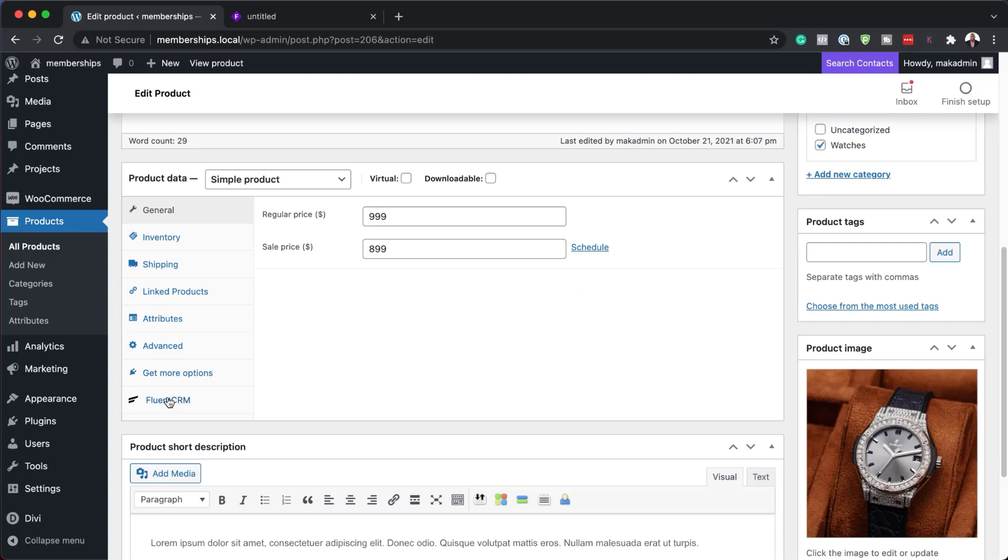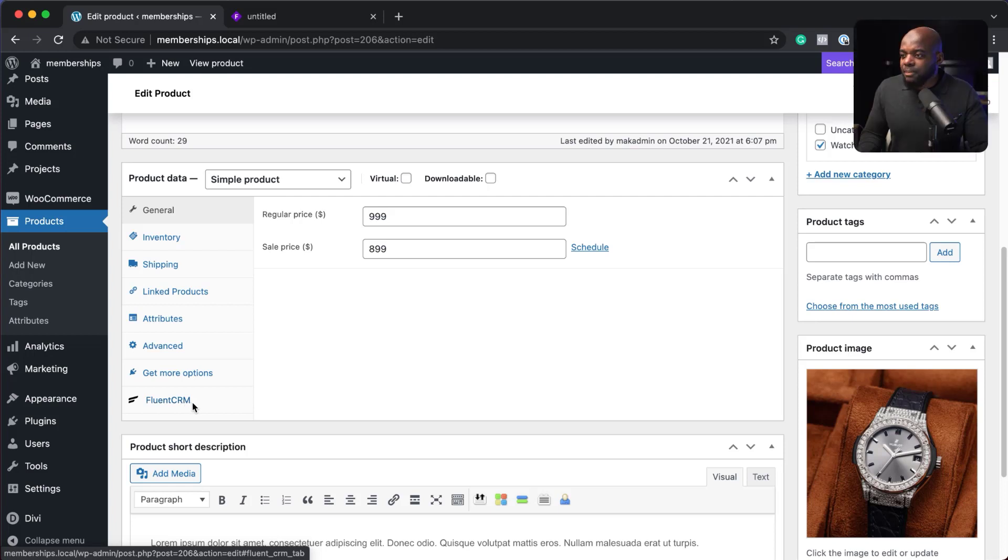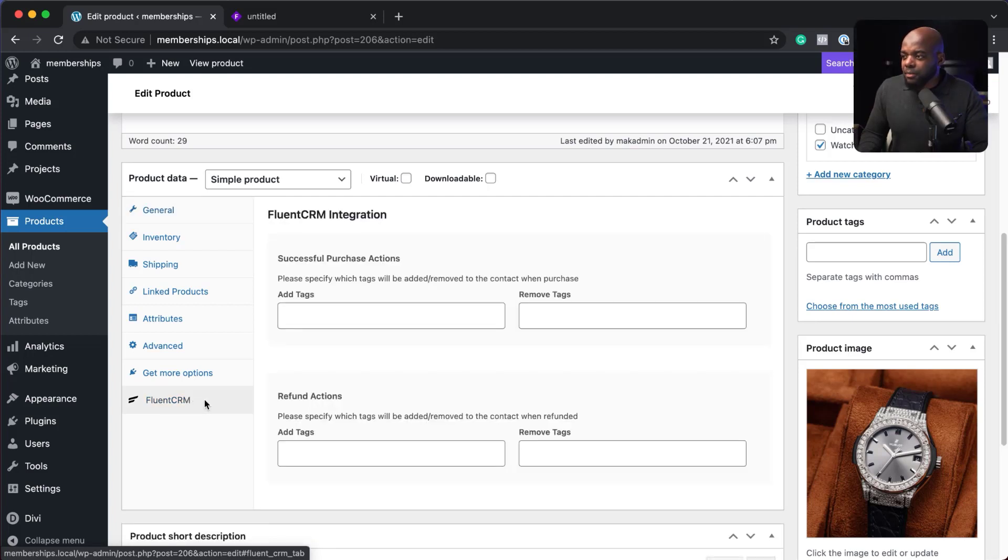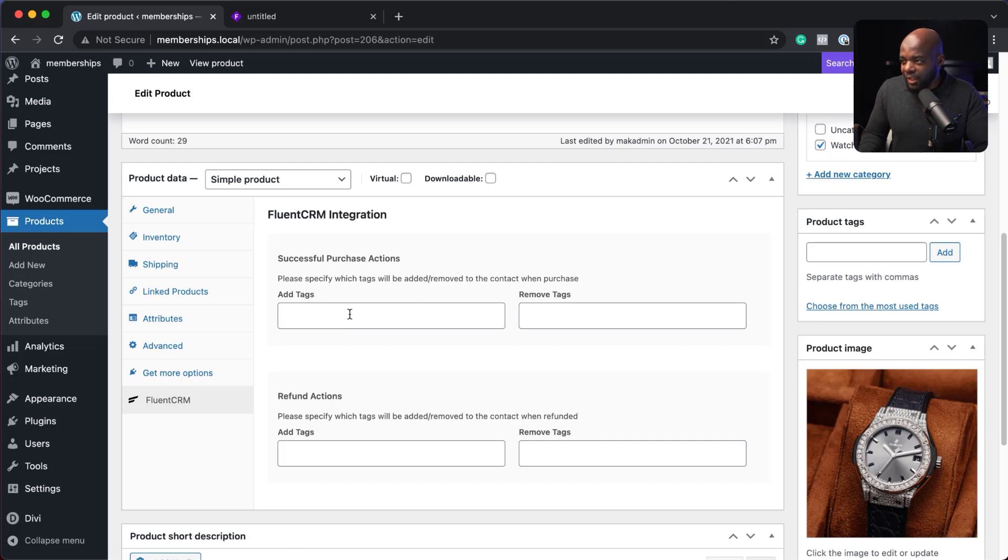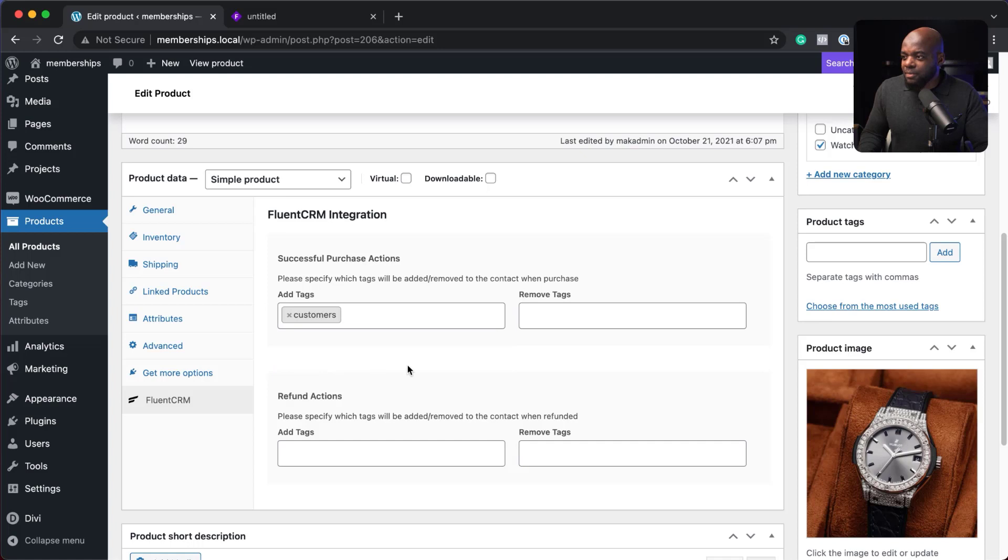And you're going to notice that we have FluentCRM that has been added over here to this list. Now, this is fantastic because this is how we are going to add our tags. So successful purchase actions, add tags. The tag is going to be called customers.